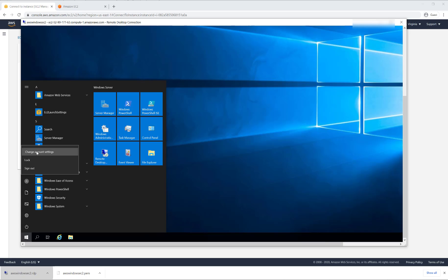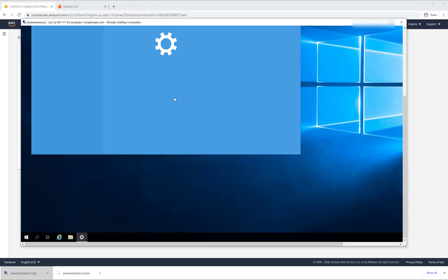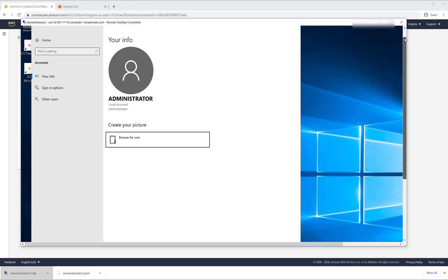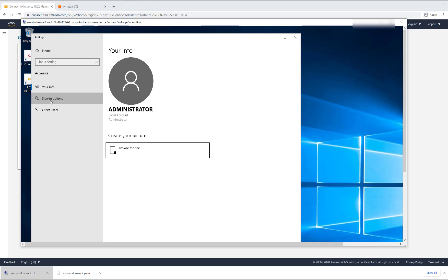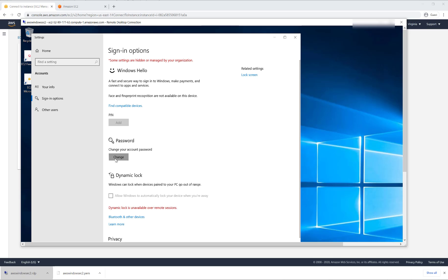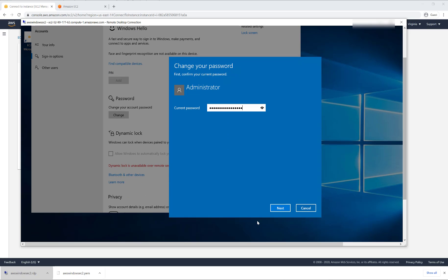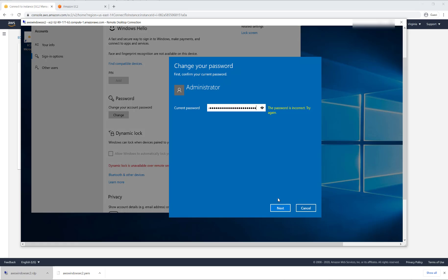But now we'll go through a process of changing the password because I want you to be aware of something else. This is another gotcha. Just like any Windows, you could change the password. Now I already have copied the password here. So if we look at it, many password combinations are not working. I put in the old one that was there and it's not working. Why?